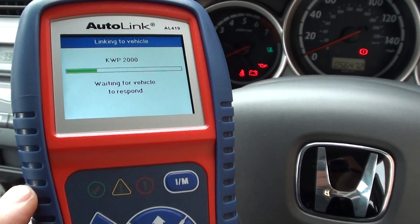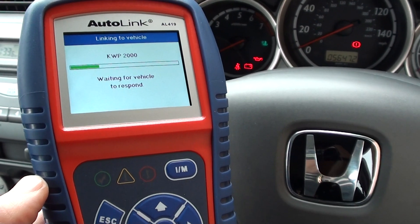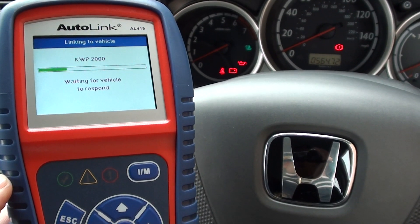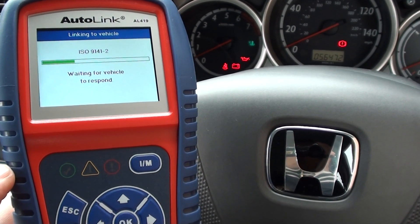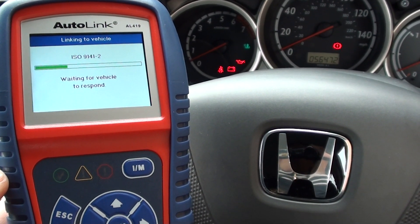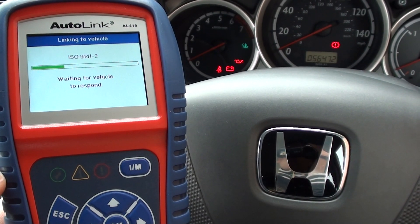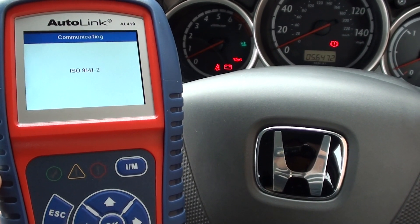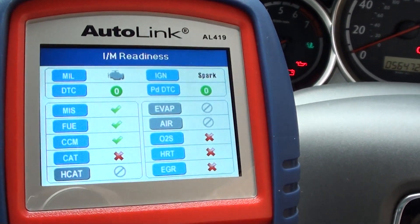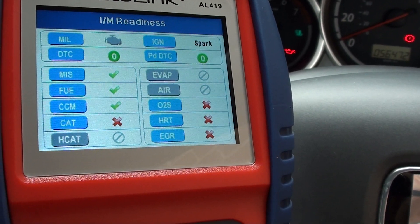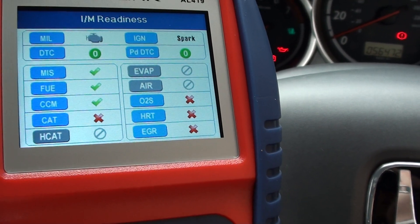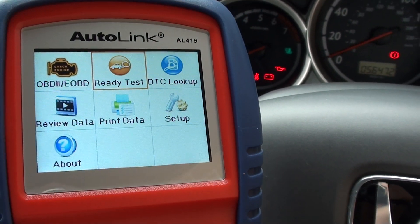This is used for emissions testing, and it basically gives you a snapshot of all the systems which are ready to use.